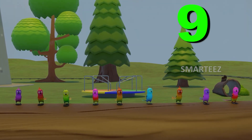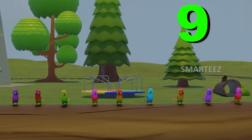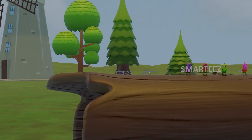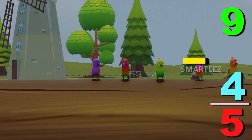At the start, we have 9. When we subtract 4, we have 5 remaining.